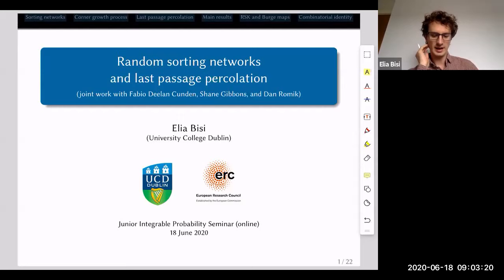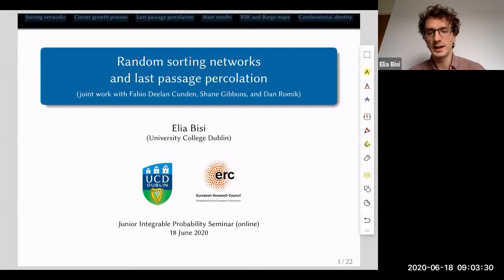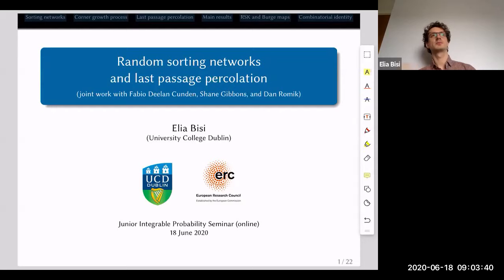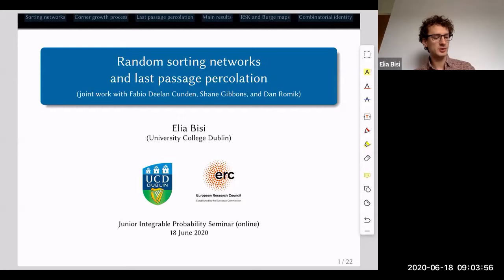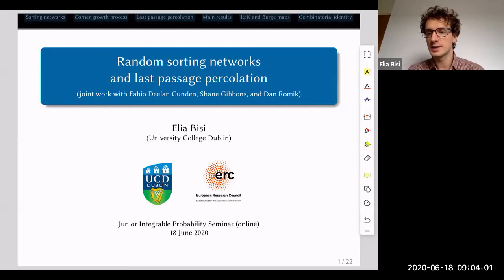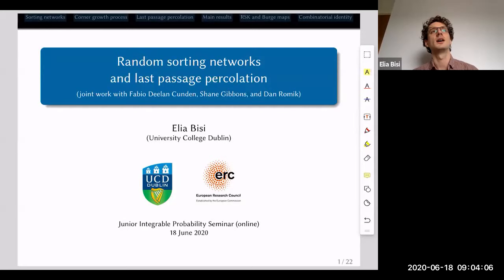At a conference a couple of years ago, Dan Romik told me about an open problem from the paper where he introduced the oriented swap process together with Angel and Holroyd. I was somehow intrigued by this problem, and the next year I proposed with Fabio Kunden, another researcher from University College Dublin, an undergraduate research program. Another graduate student, Shane Gibbons, joined us in this summer project, and then we started collaborating, working on this problem, later on together with Dan as well.